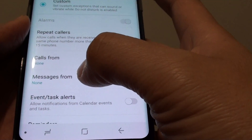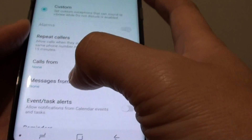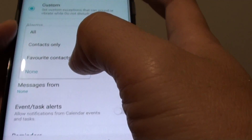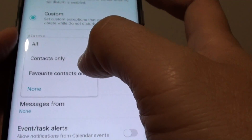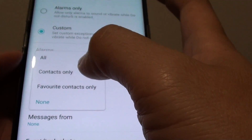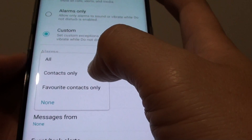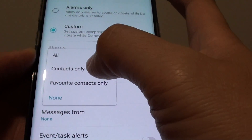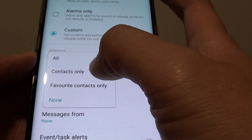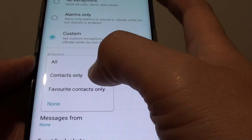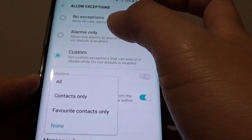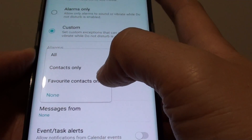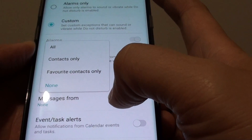You can also allow exceptions for messages. Tapping on that will allow you to choose from your contact list who can text you even when the Do Not Disturb feature is turned on — you will still get an alert from that particular contact.